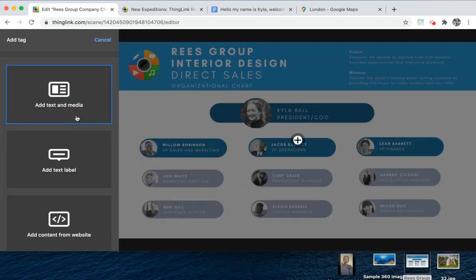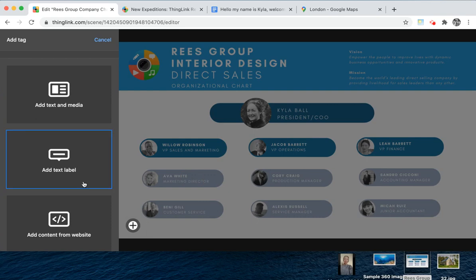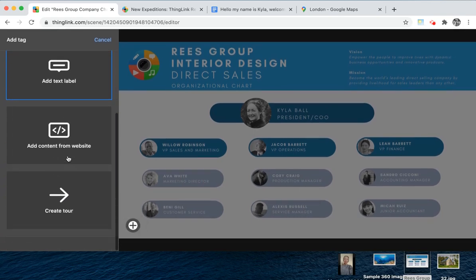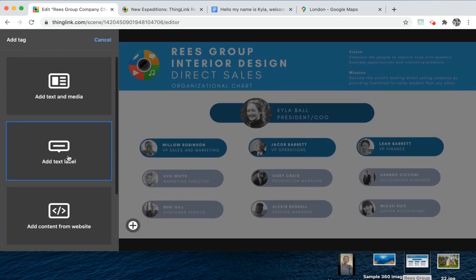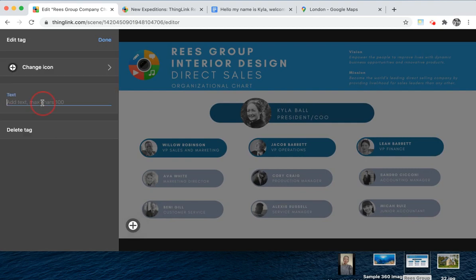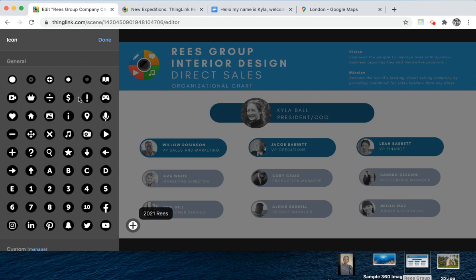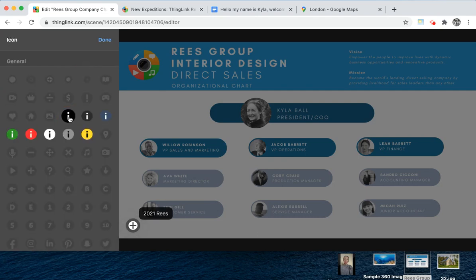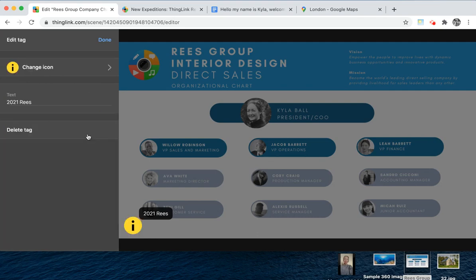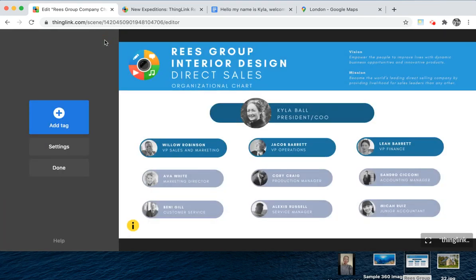The first tag I'm going to show you is a plain text label. The default icon can be moved around, then choose the tag you wish to use. Here you can add a simple text label of up to 100 characters. You can also change the icon to one of over 300 icons and colourways that we've provided for you, and click done.